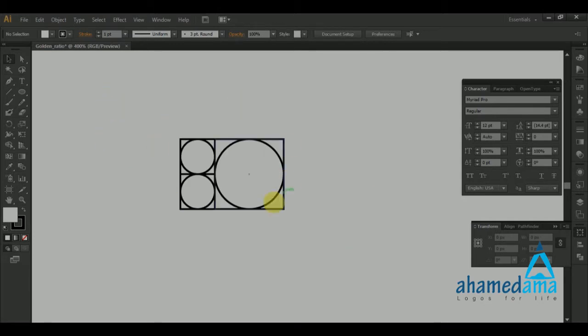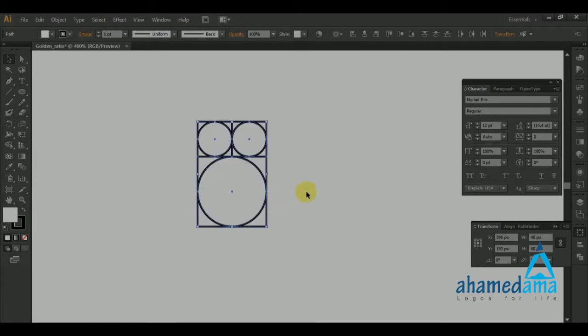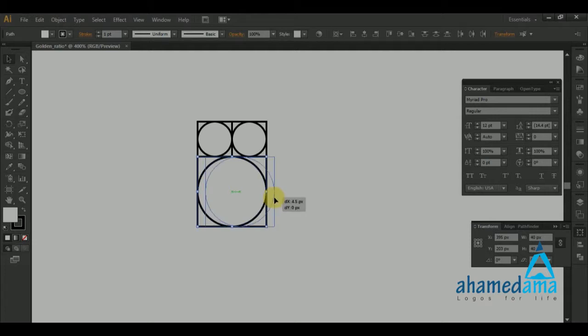Now go back to normal mode, select everything, hold Shift, and rotate. When you have the rotating handles active, it will automatically rotate in 45 and 90 degree increments, so you don't have to worry about getting an exact angle. Now select the bottom square and circle and hold Shift while moving it up.